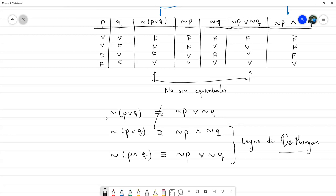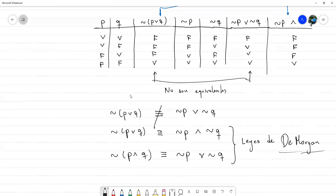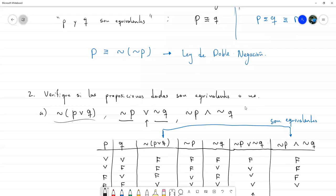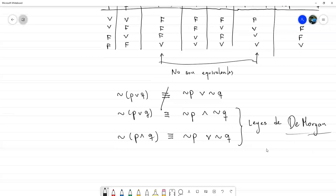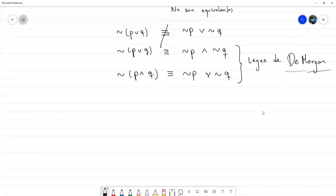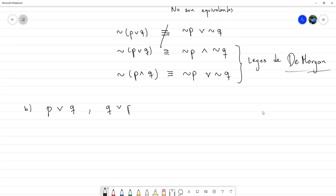De Morgan es la persona a quien se le atribuye el resultado. De momento tenemos dos reglas: ley de doble negación y ley de De Morgan. Podemos seguir: en el inciso B, ¿qué pasa si construyo la tabla de verdad de «P o Q» y la comparo con la de «Q o P»? Si fuesen equivalentes estaríamos hablando de una propiedad conmutativa.